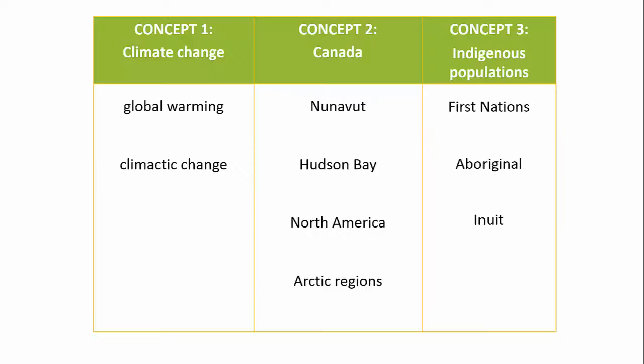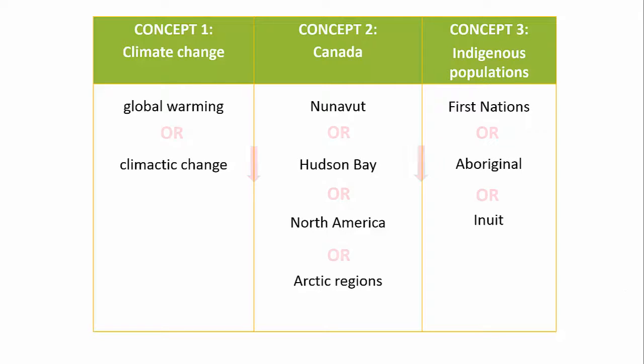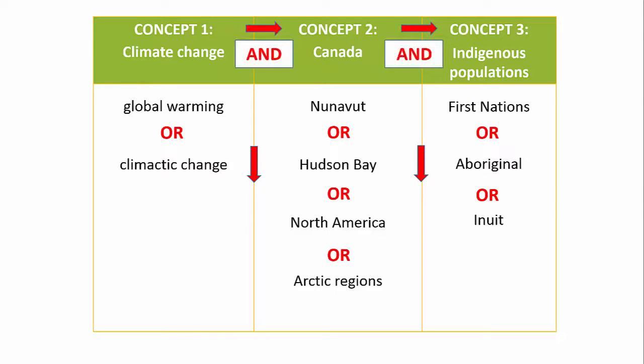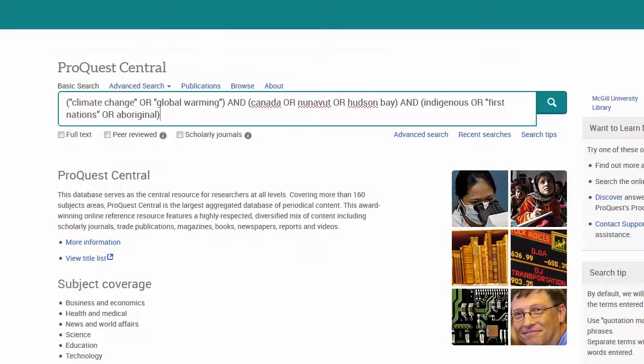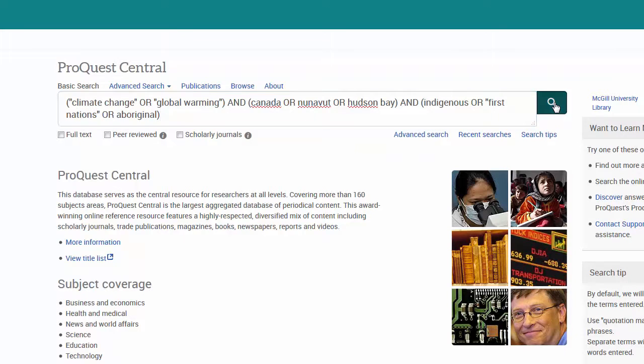We can use a combination of the AND and OR operators to maximize our search results using the bank of keywords we brainstormed. To do this, we will connect all the related terms with OR and the broader concepts using AND. Now when we run the search, the results will contain at least one word from each of the groups of related terms.